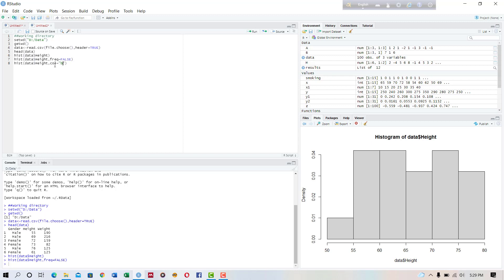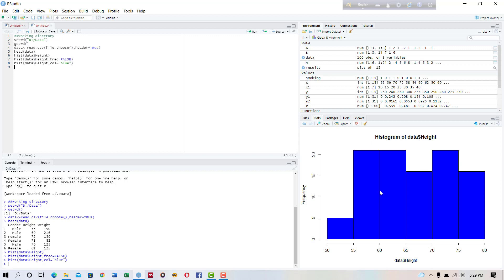blue. Right. Okay, so this is histogram. The histogram shows different frequencies of different classes or different bins.